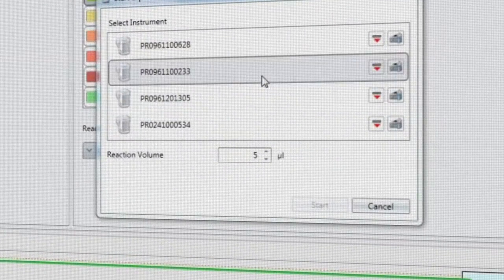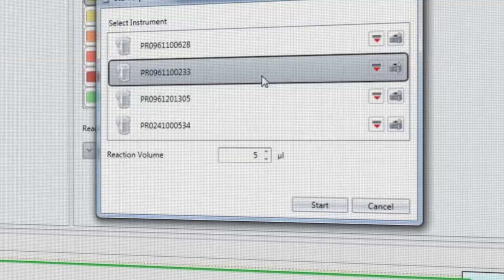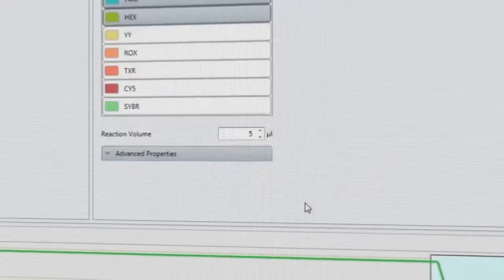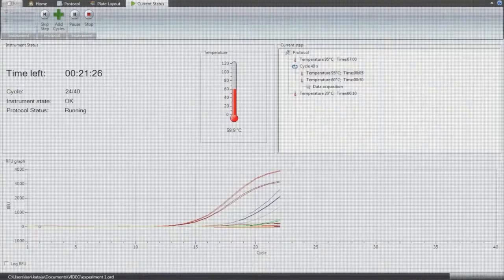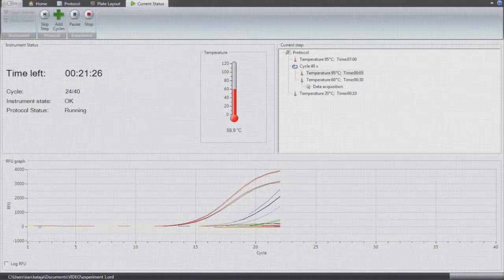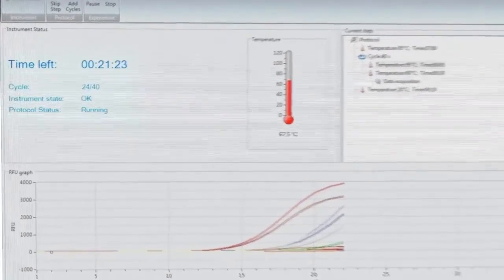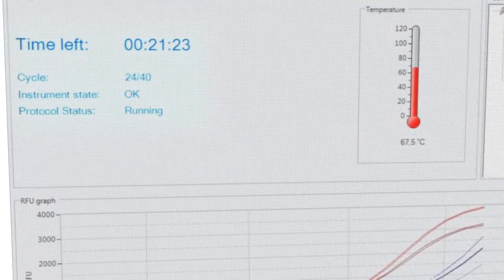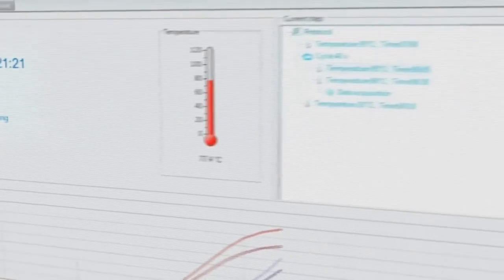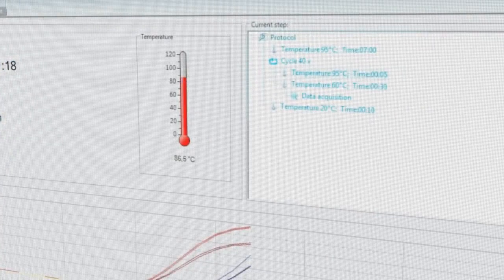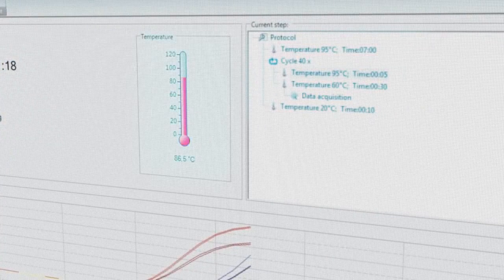The PicoReal software can control and run several instruments at the same time. The monitoring of the runs from the software run screen gives information of the current state of the protocol, remaining time, active protocol step and current temperature.